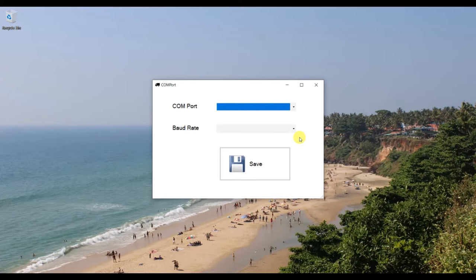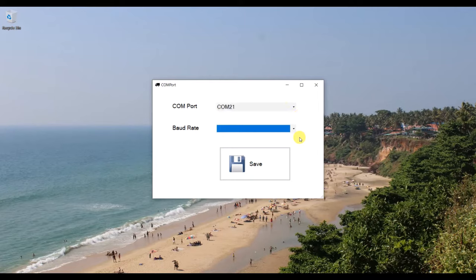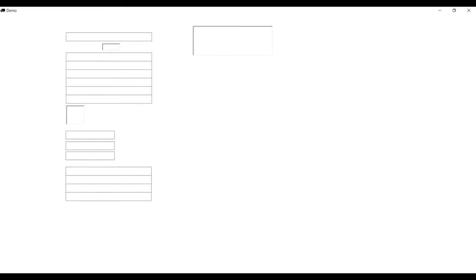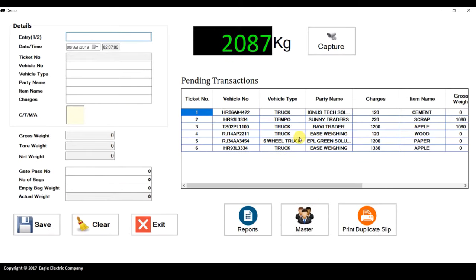This is Waybridge software. In this video I will show you how to operate it and its features. First, select the COM port to which your weighing device is connected — for example, COM 21 — and select the baud rate, then click Save. This is the login screen. Enter the username and password, both set to admin. This is the main screen of the software.